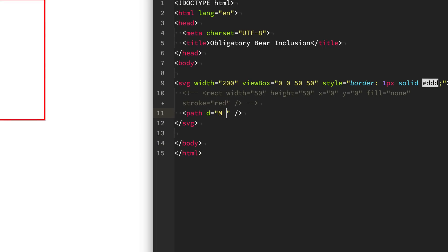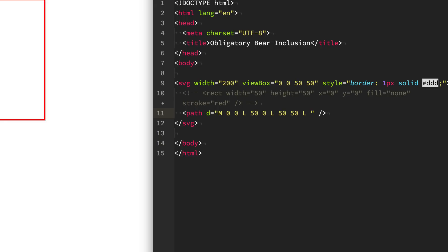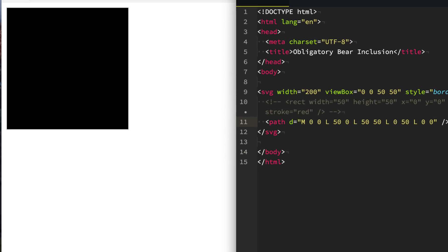We give it a letter and then a coordinate. I'm going to use the letter M to mean move to this x-coordinate and y-coordinate — I want to move to the top left corner. Next I'm going to say draw a line to 50 in the x-coordinate and 0 in the y-coordinate, so the top right corner. Then we draw another line down to the bottom corner: 50 x and 50 y. Then we draw back to the left-hand corner: 0 x and 50 y. Finally we draw back to the top left corner: 0, 0 and save. And as you can see, we get that same square that fills up the entire region.